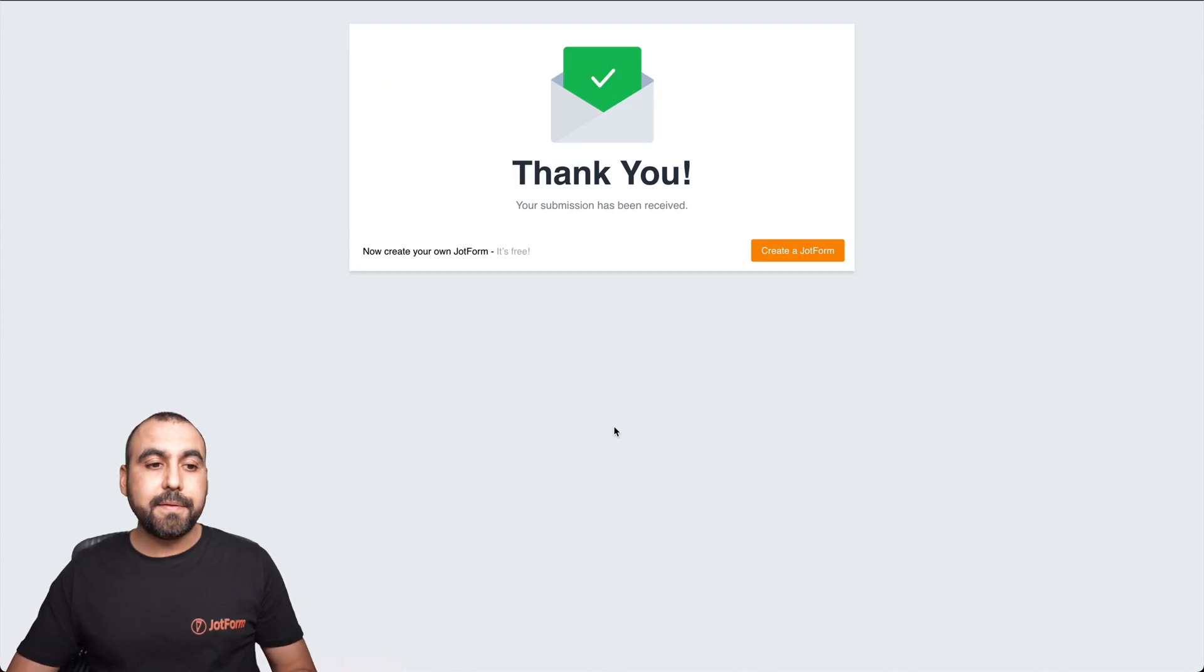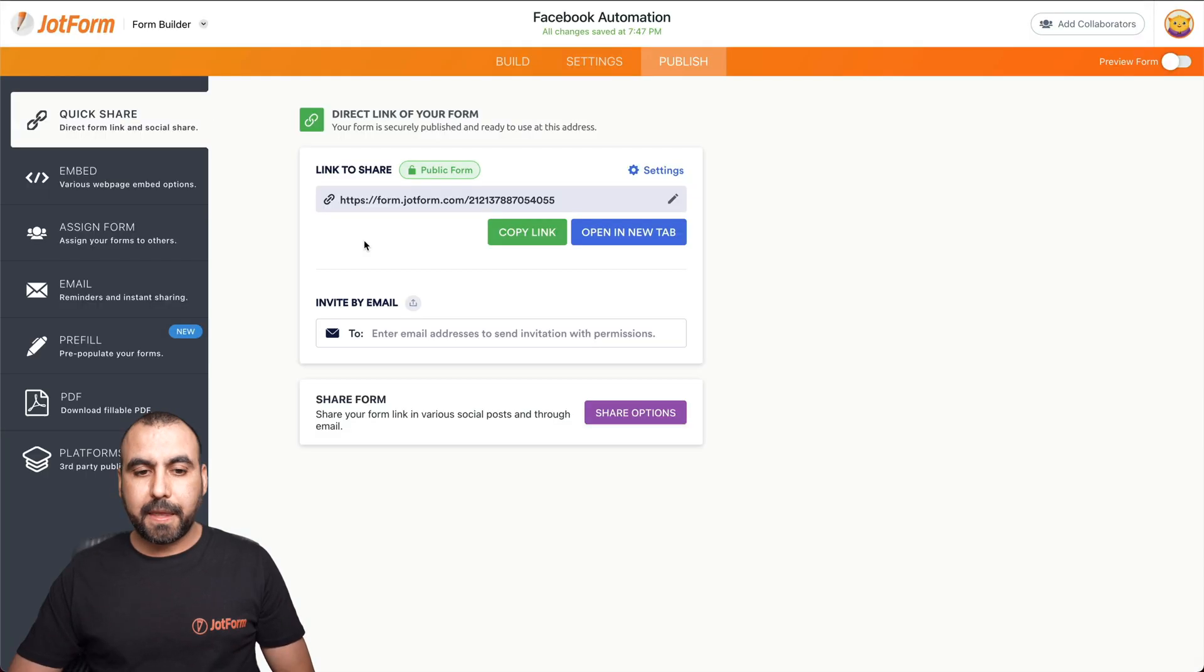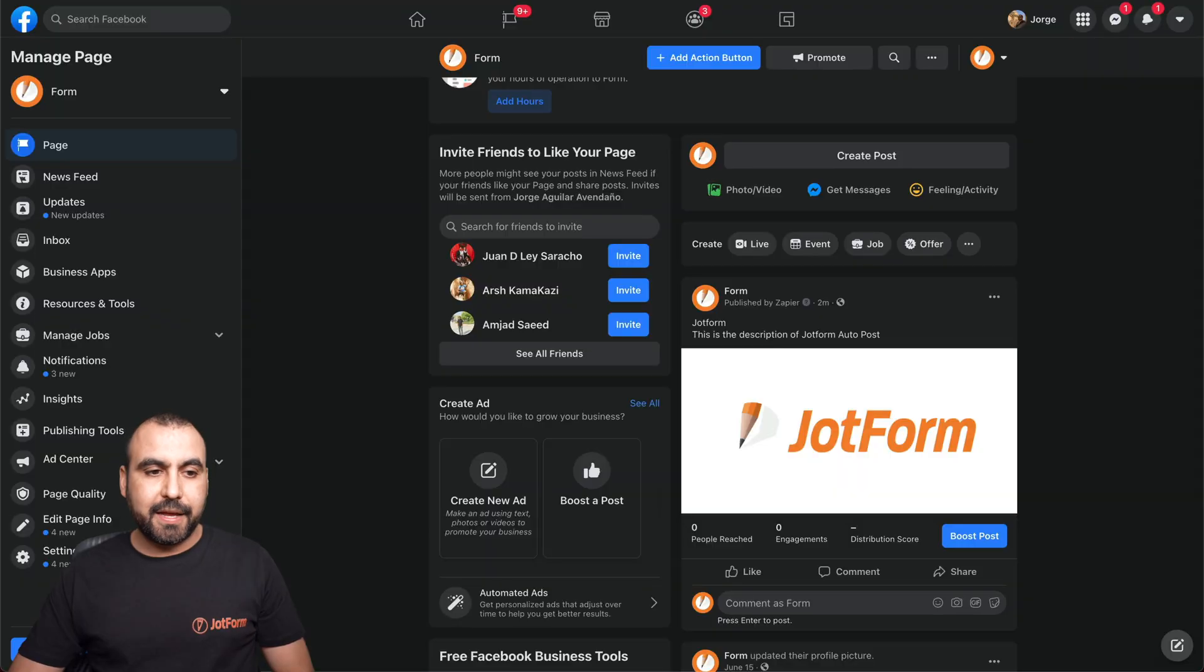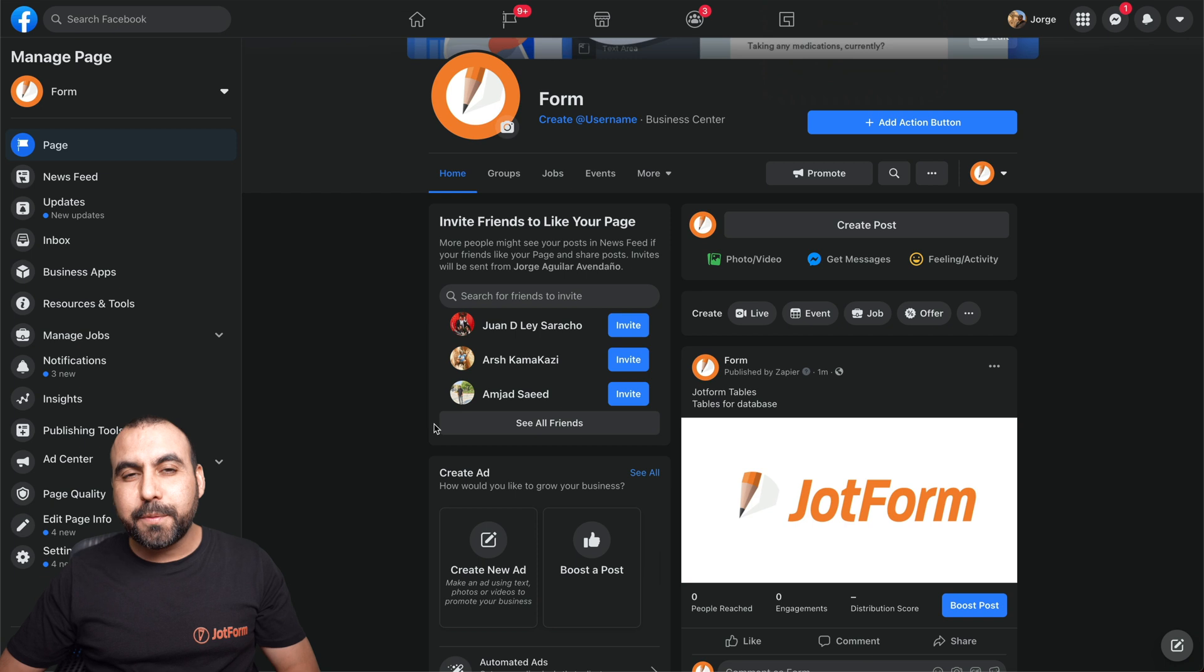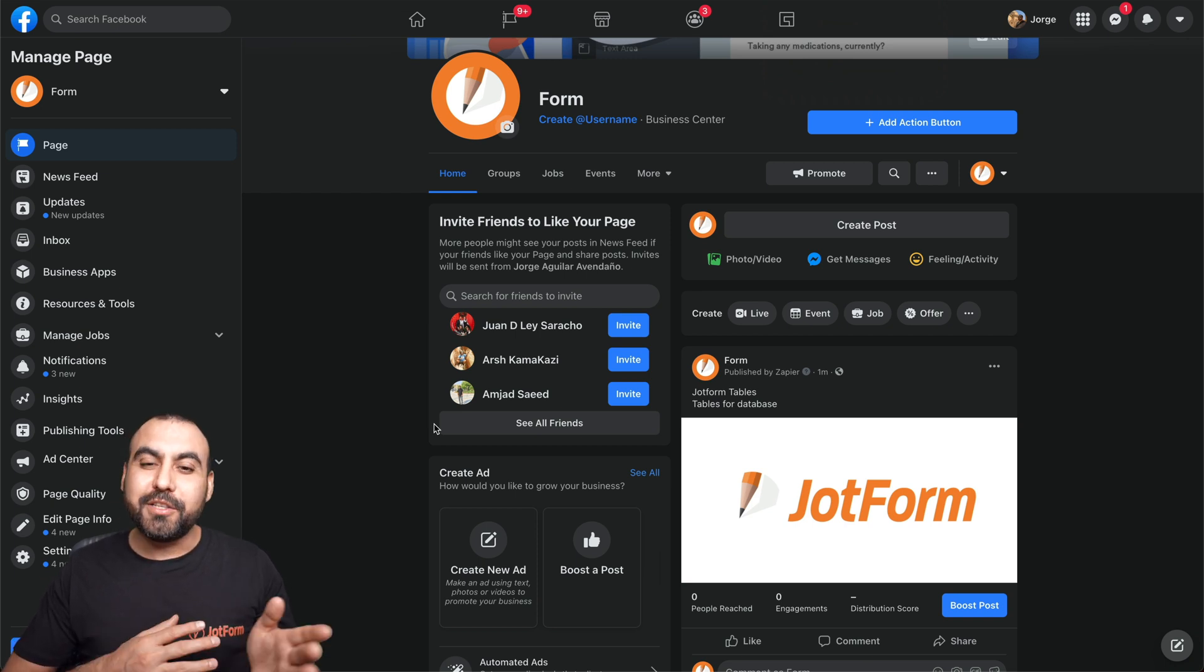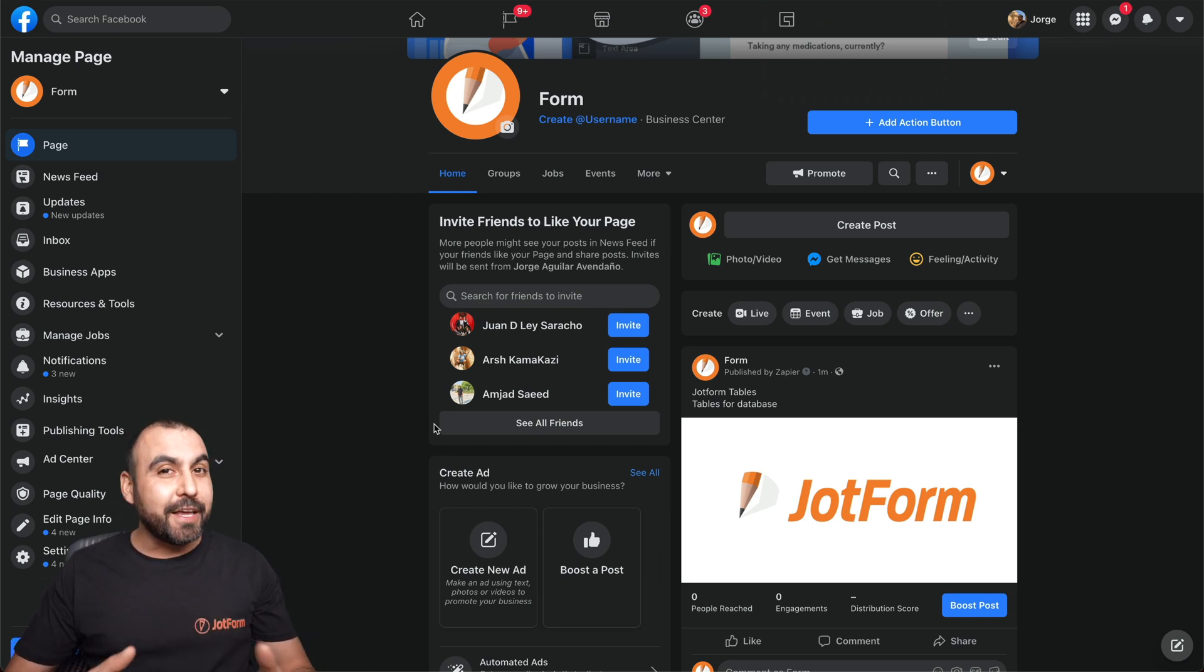So let's go ahead and submit this. Now that's submitted. Let's go ahead and close it. Let's go to our fan page. Let's refresh it. And here's the post on Facebook by filling out the form on job form. How easy was that?